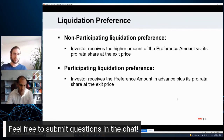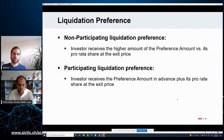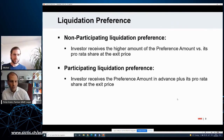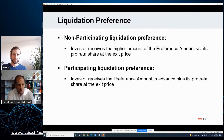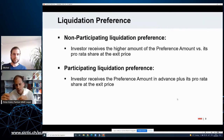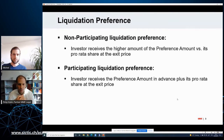Quite different is the participating liquidation preference. We also have a preference amount, but in case of participating liquidation, the investor first receives the preference amount, and then from the remaining proceeds they participate again according to shareholding — a double dip. So: preference amount goes first, then distribution according to shareholding. Non-participating: it is either the preference amount or pro-rata share, whichever is higher.